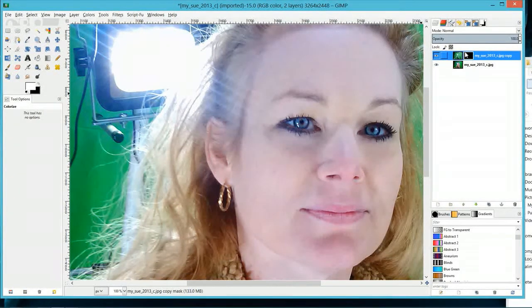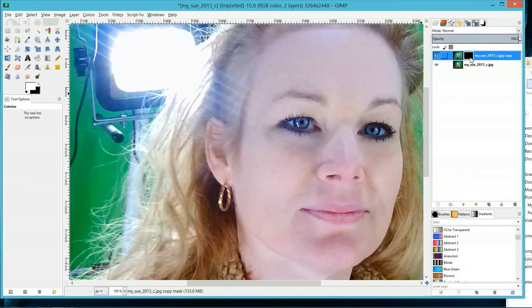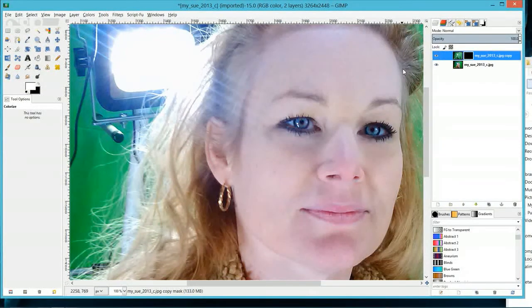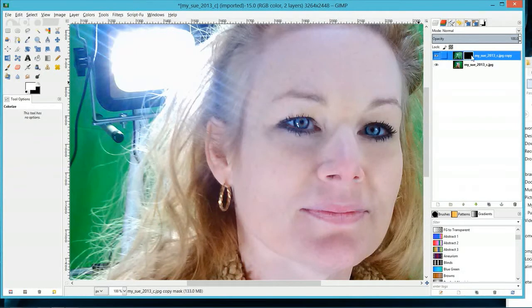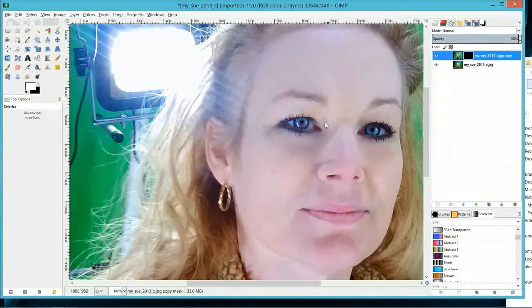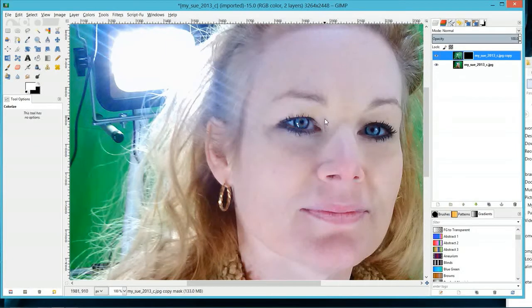Basically how this layer mask works is when you paint over this layer mask with white, it allows you to see through this mask that is protecting the layer. When you paint over it with black, it takes away the mask.